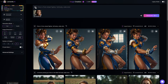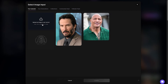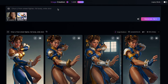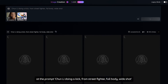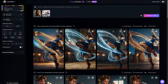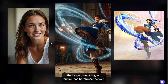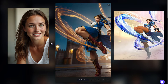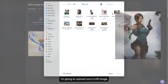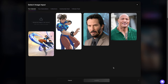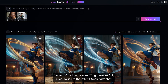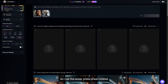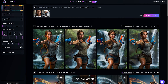Let me show you an example. I upload another Chun-Li image, but this time the face is a bit far at the back. At the prompt: Chun-Li doing a kick from Street Fighter, full body, white shot. See what I mean? The image comes out great, but you can hardly see the face. Now I'm going to upload Lara Croft's image. At the prompt, I will add: Lara Croft holding a water gun by the waterfall, eyes looking to the left, full body, white shot. We can't use the word 'Pew Pew', so I use 'water Pew Pew' instead. This looks great — easy as pie.